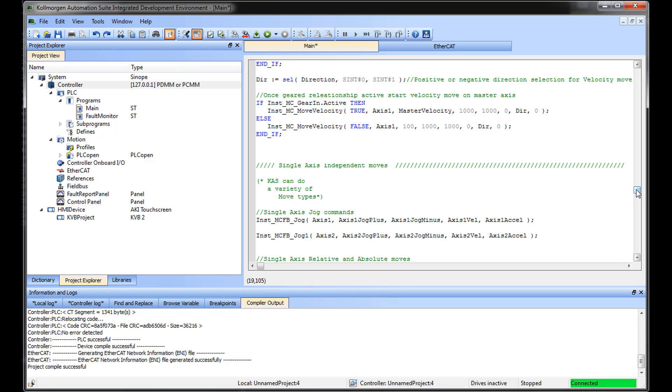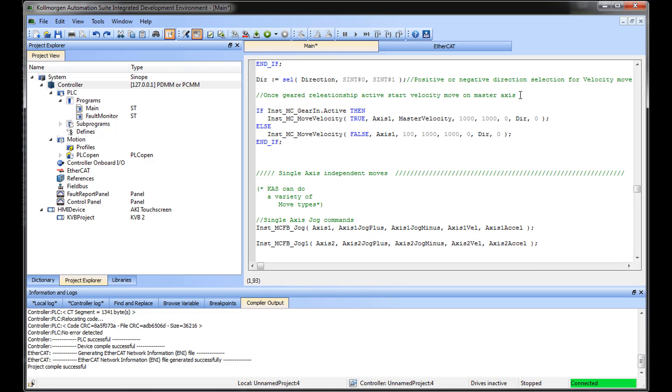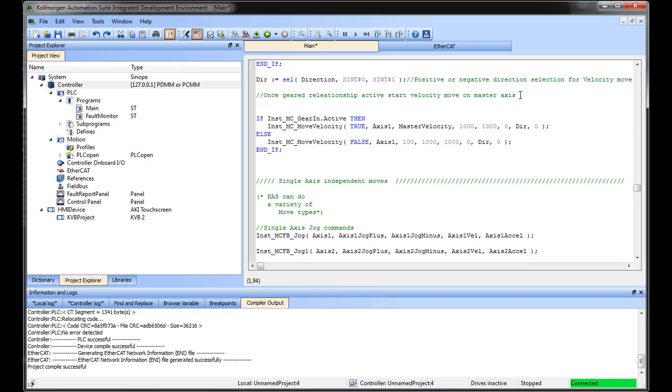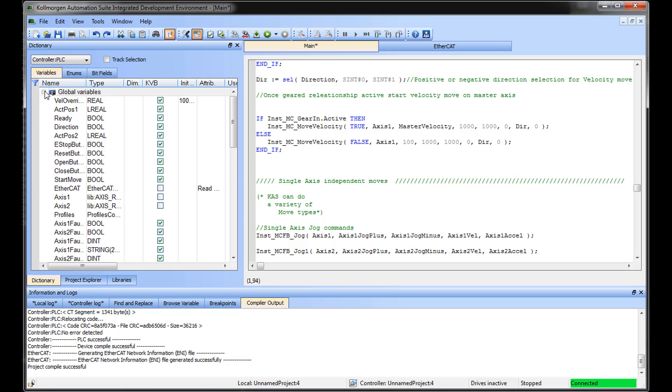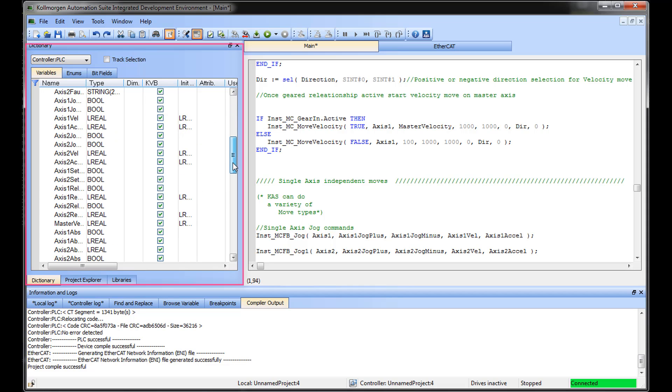The library contains functions and function blocks for many different types of operations. Functions and variables can be entered in by typing, as has been shown, or dragged and dropped from the function block library or the dictionary.